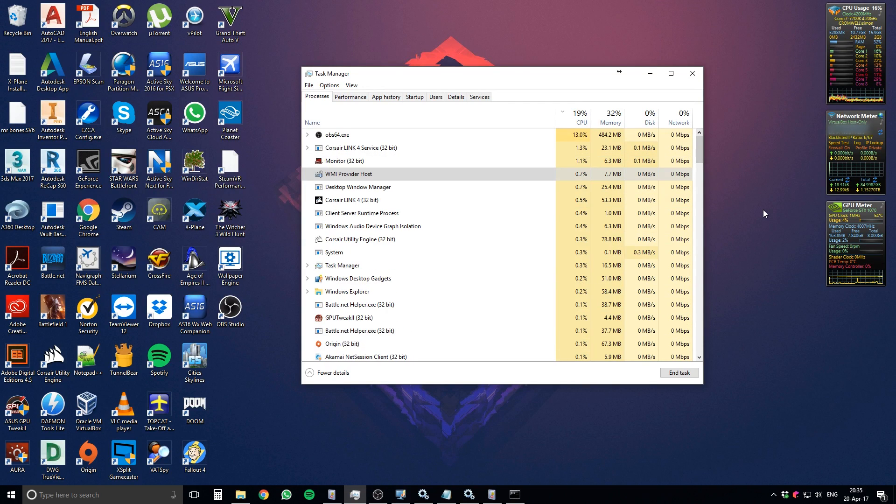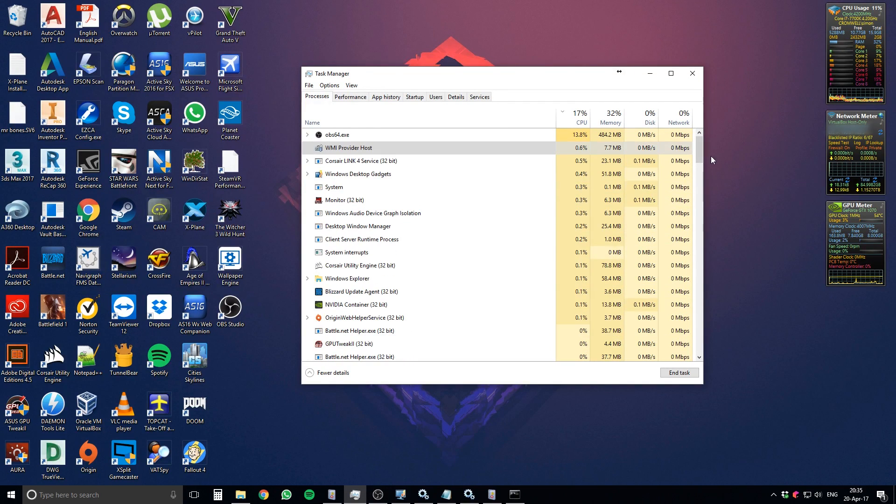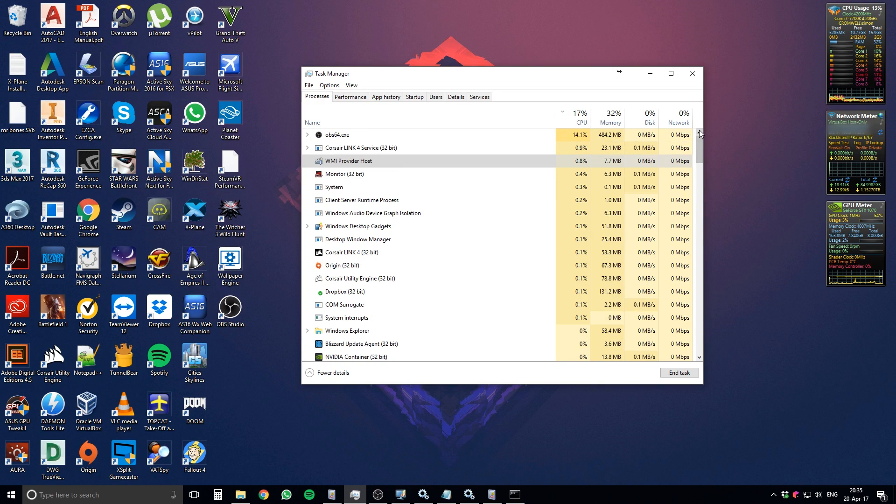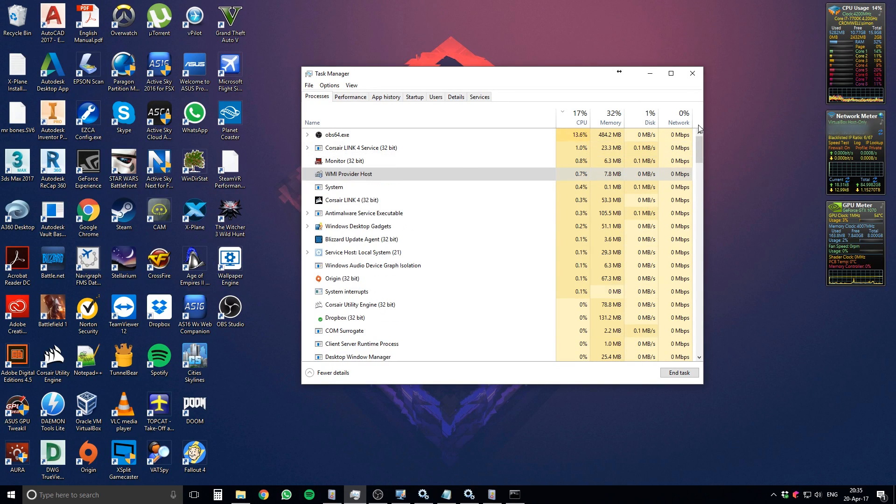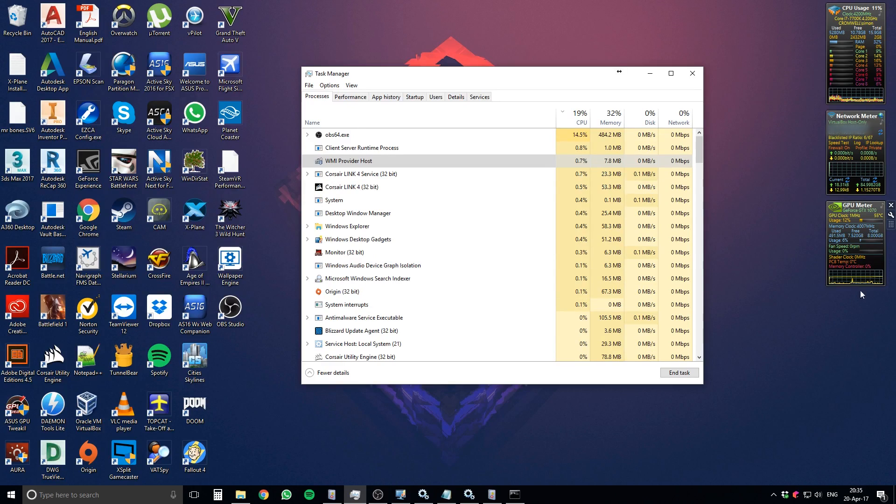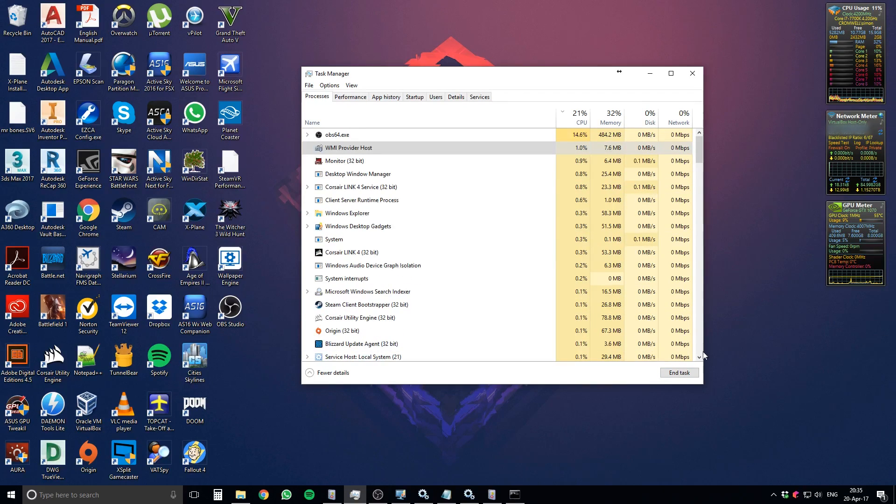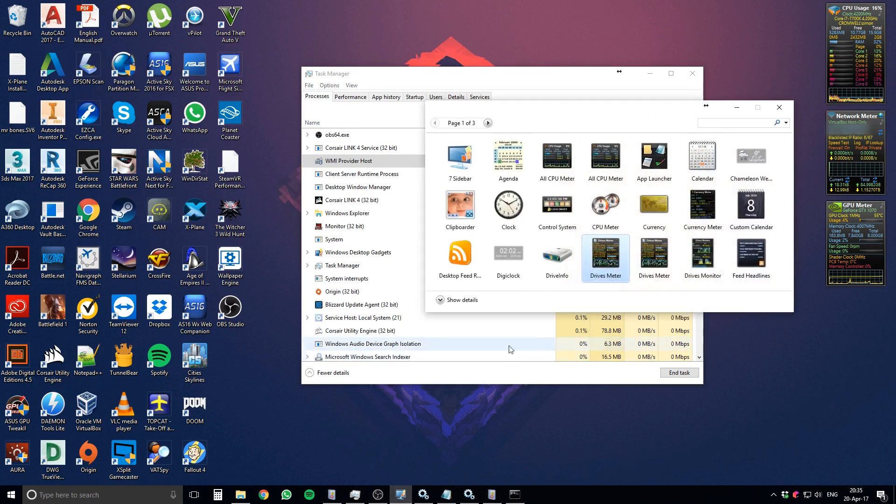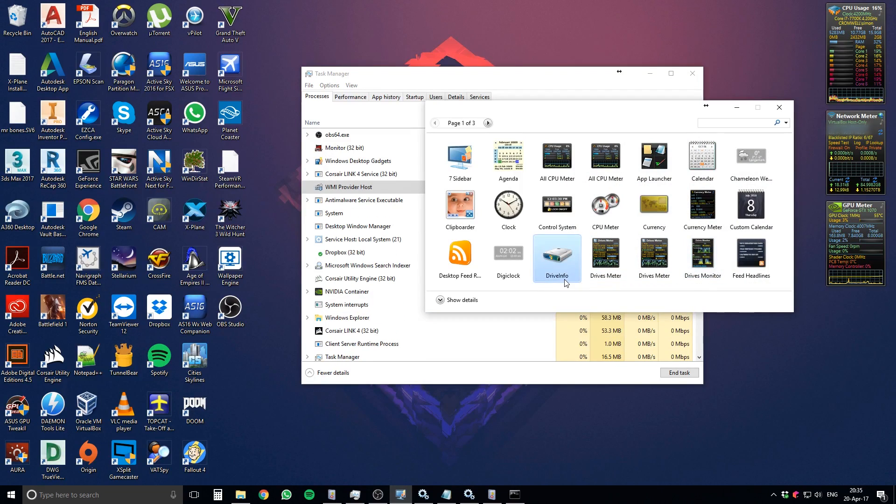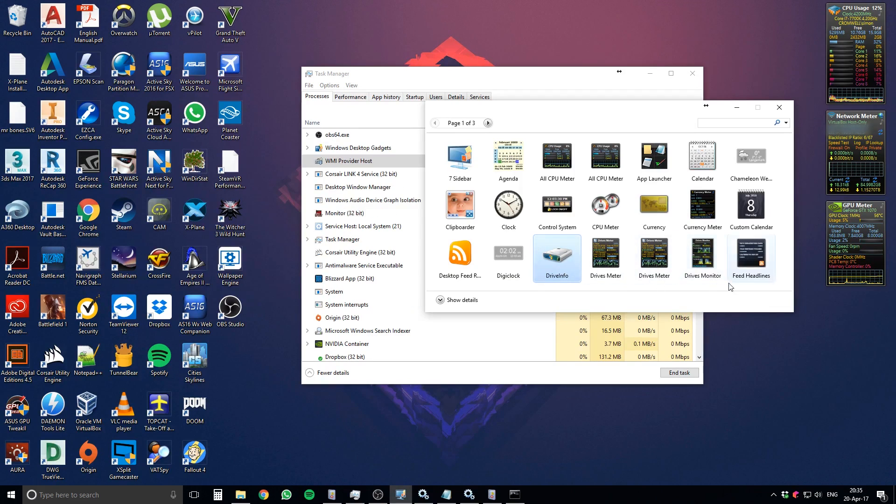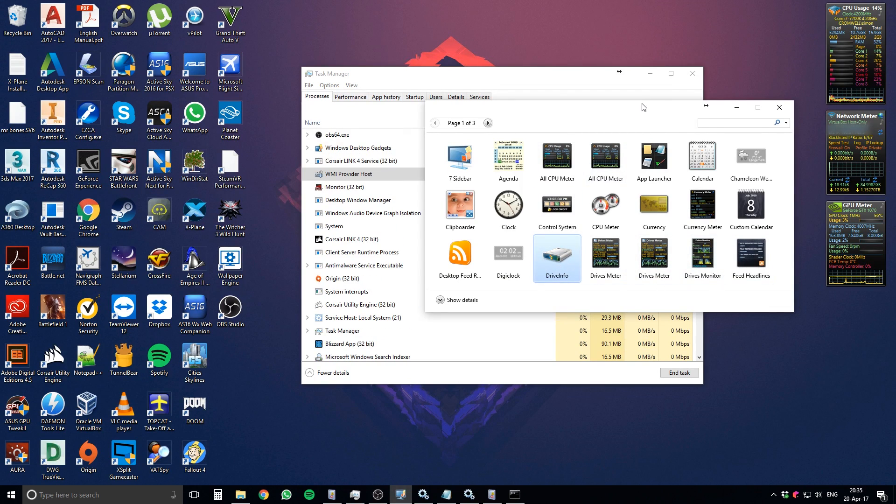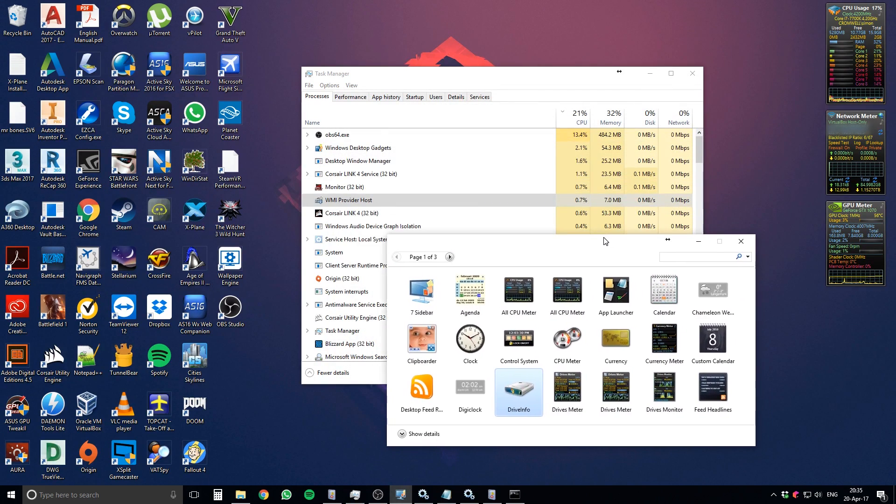Probably most of you won't have the exact same problem as me. But if somebody out there just happened by coincidence to have the same one as I did, well, there you go. That's your solution. Sadly, you won't have that Drives Meter there. I've tried adding other gadgets. There are these Drives Monitor, Drive Info. But they all seem to rely on this WMI Provider Host. So they all end up using a lot of CPU. I'm going to have to make do without that.